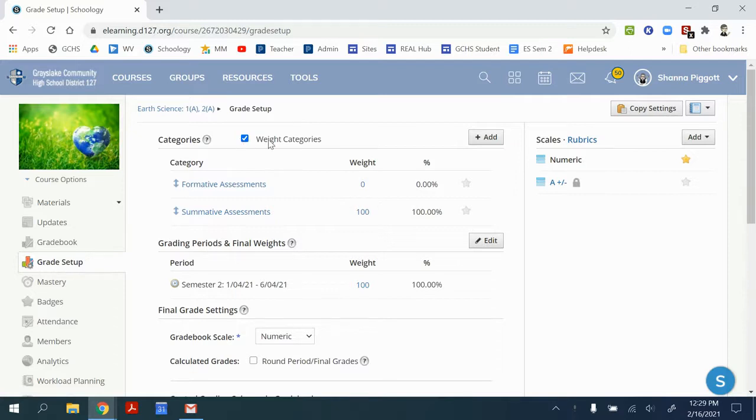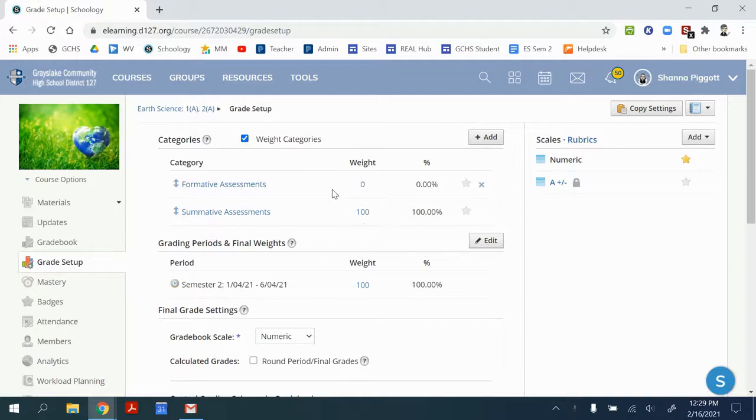The default is not to weight categories. So I had to check this box right here so that I could weight the categories so it would match what I have going on in Power Teacher Pro. They're not configured yet, but at least the category weightings are matching.